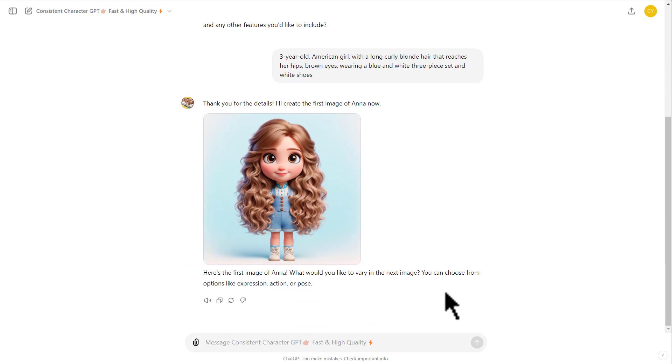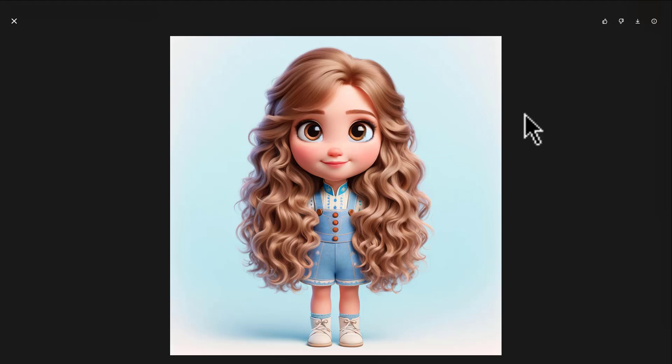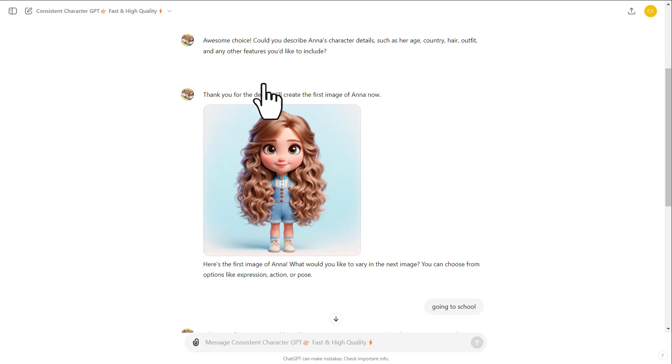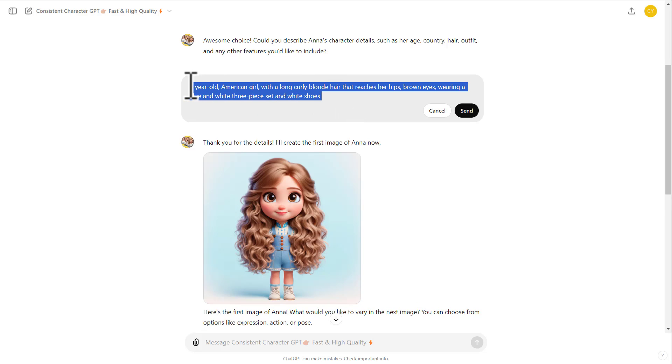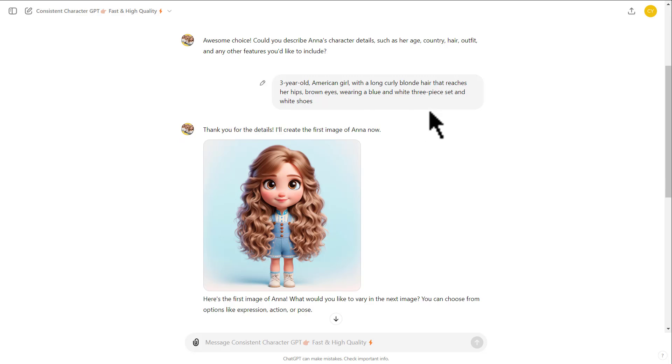Here is the first image of the character. I really like it, so I'm going to keep it. If you don't like the image generated, you can edit the prompt by clicking here. Change the prompt until you find the image you like. Don't worry, you can always come back to the previous images generated.